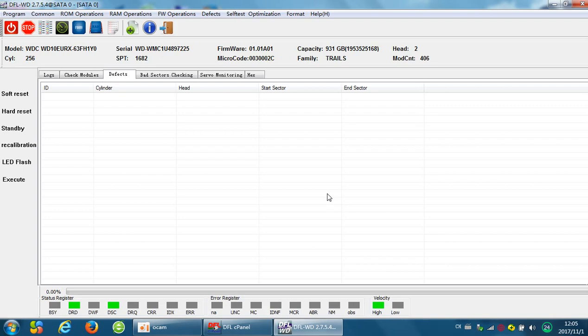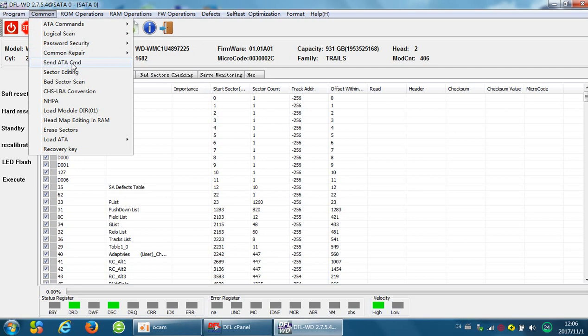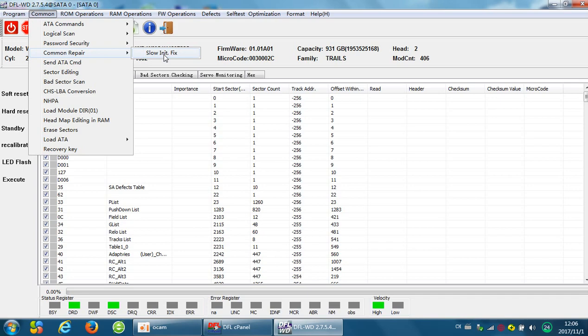The other thing we need to do to refurbish such hard drives with only a few bad sectors is to fix the common firmware problem for Western Digital hard drives. That is the Snow Initialization. We need to go to the menu Common, Common Repair, and then click the Snow Initialization Fix.